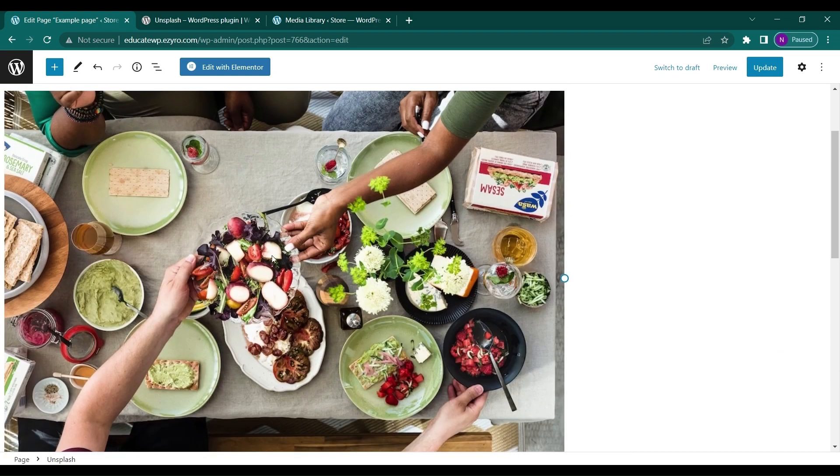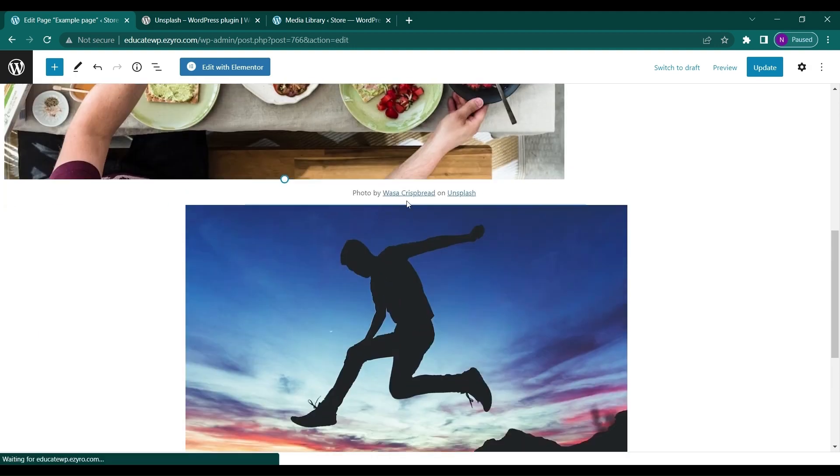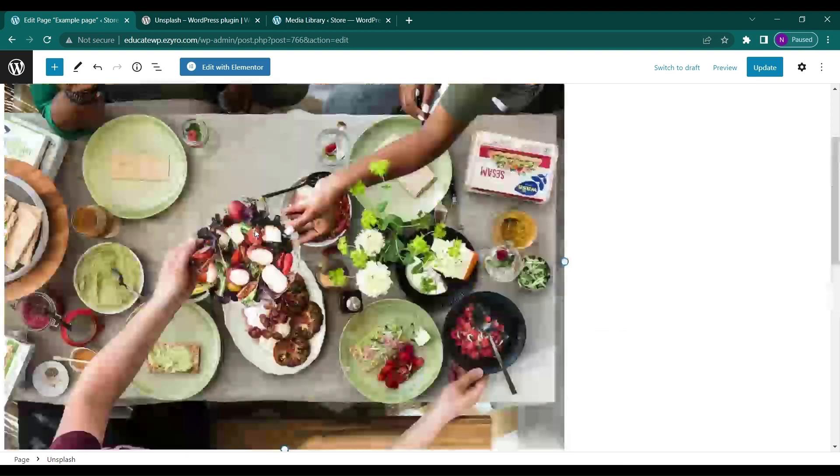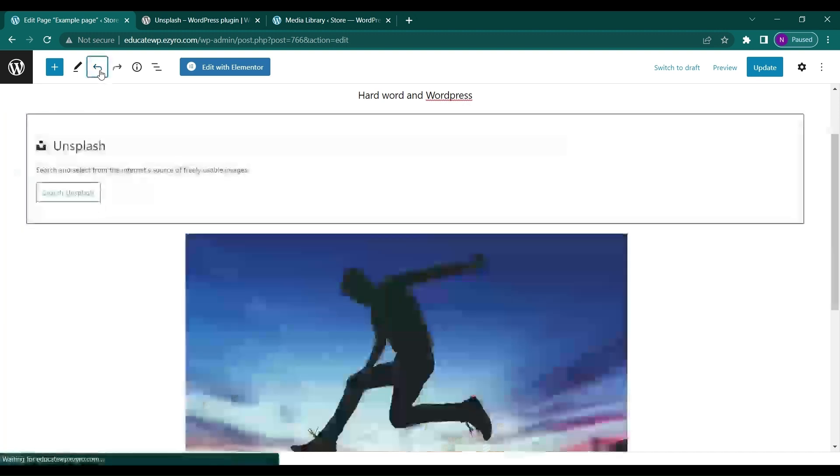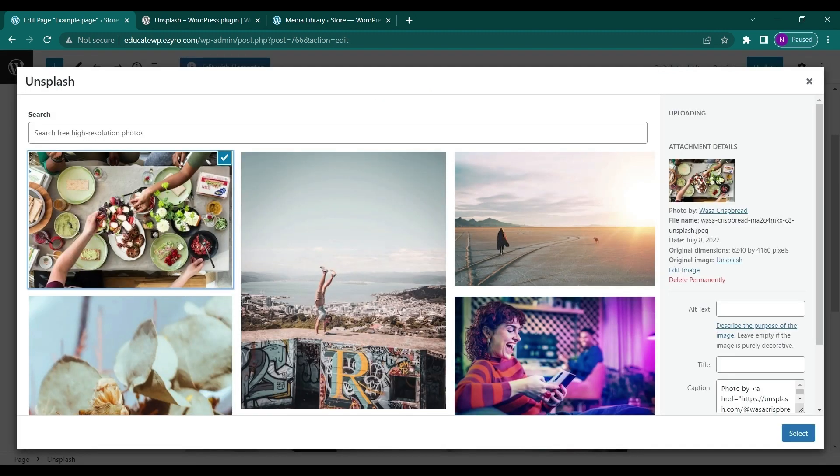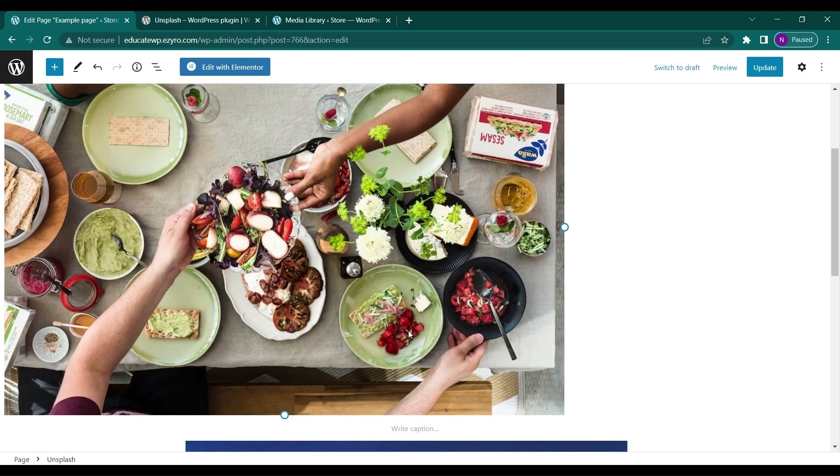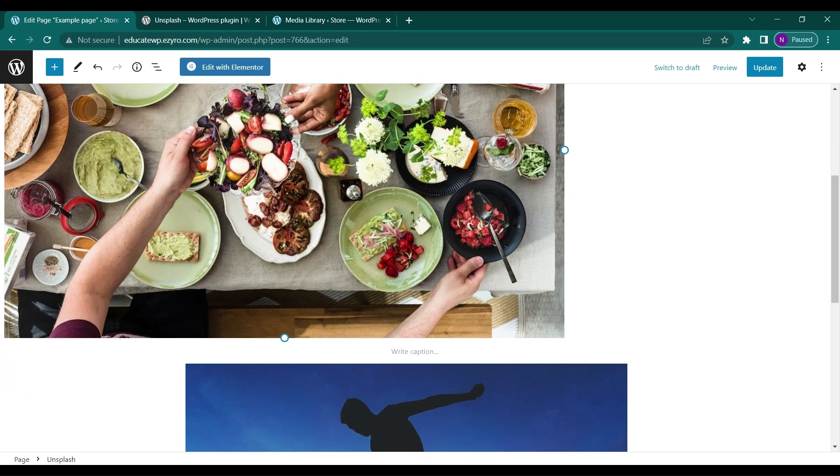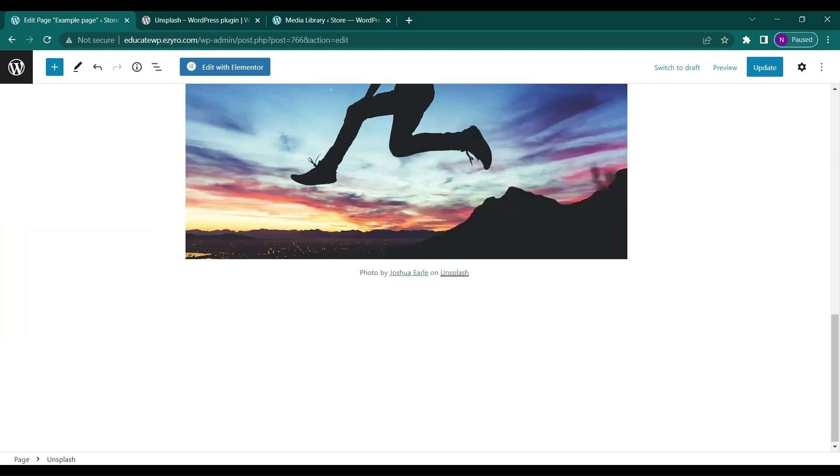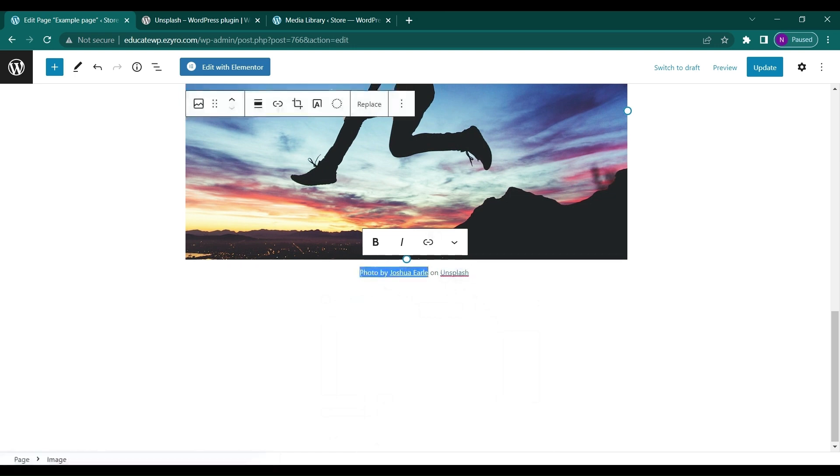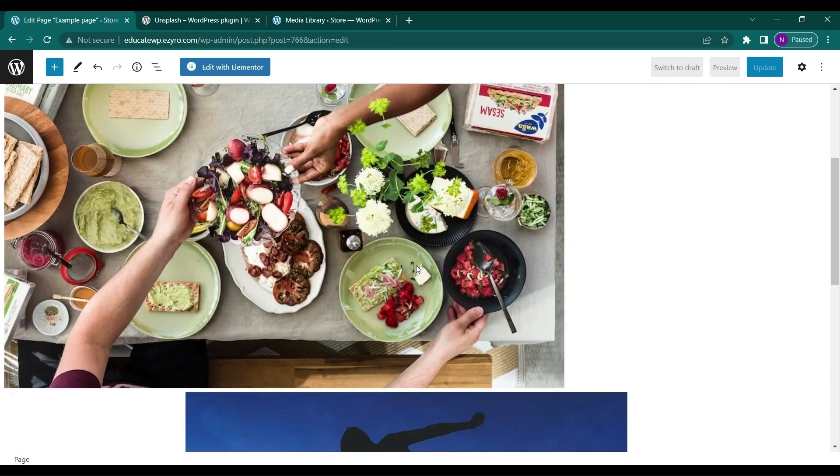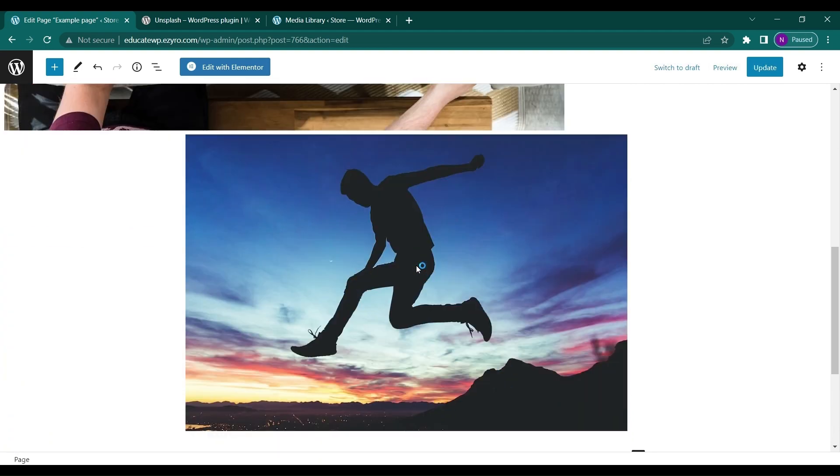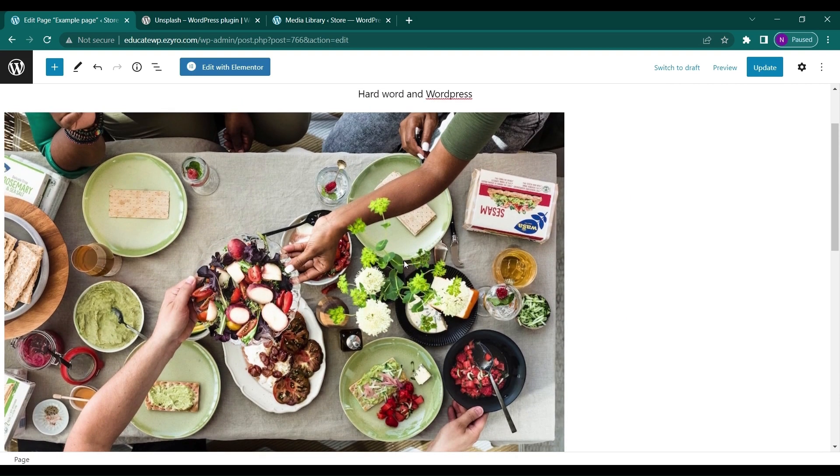I can change the caption of this image to remove the 'photo by Joshua' attribution while uploading. Let me show you. If I click on this and remove the caption here, it will ask me to write a new caption. I can write anything or remove it by using backspace. This is how simply you can include images from Unsplash.